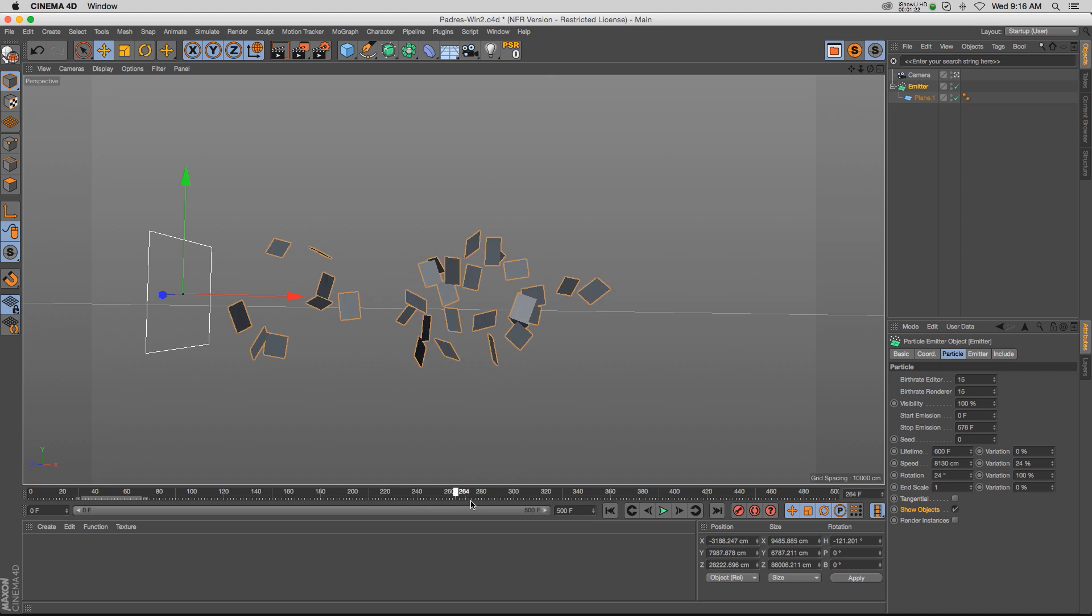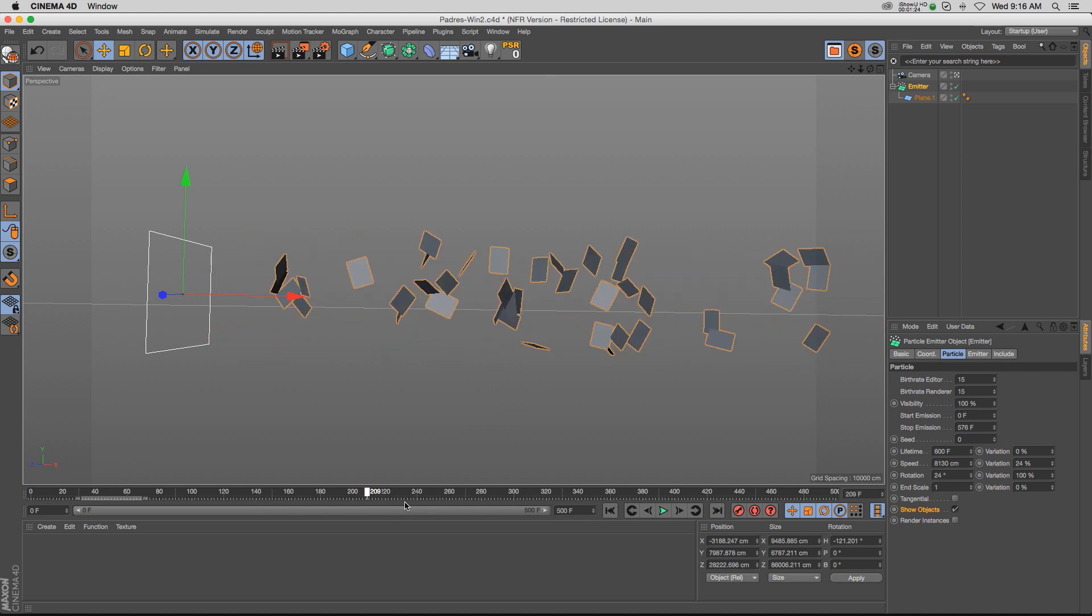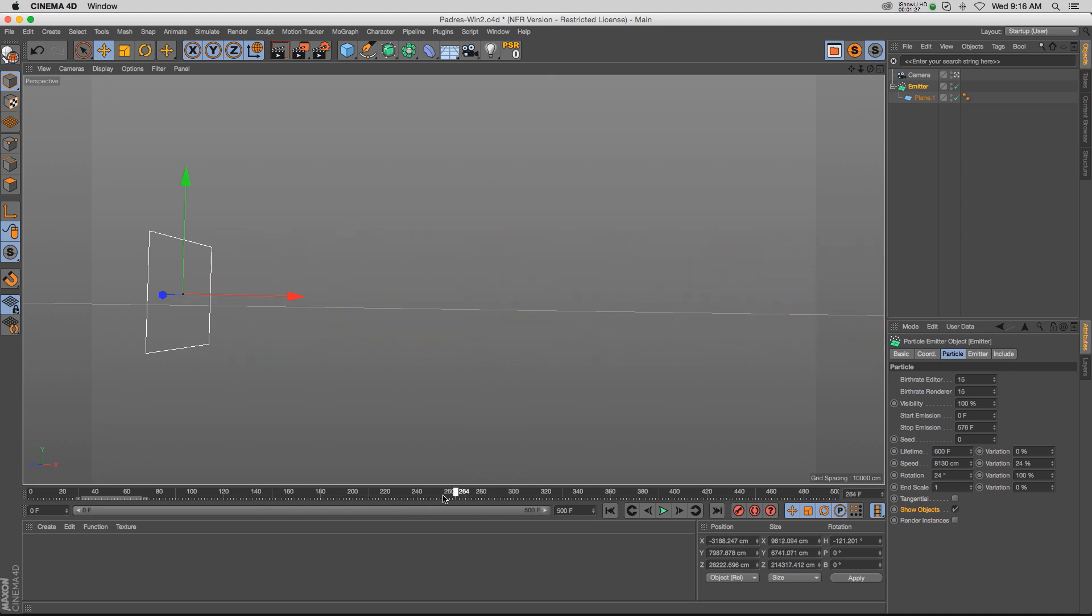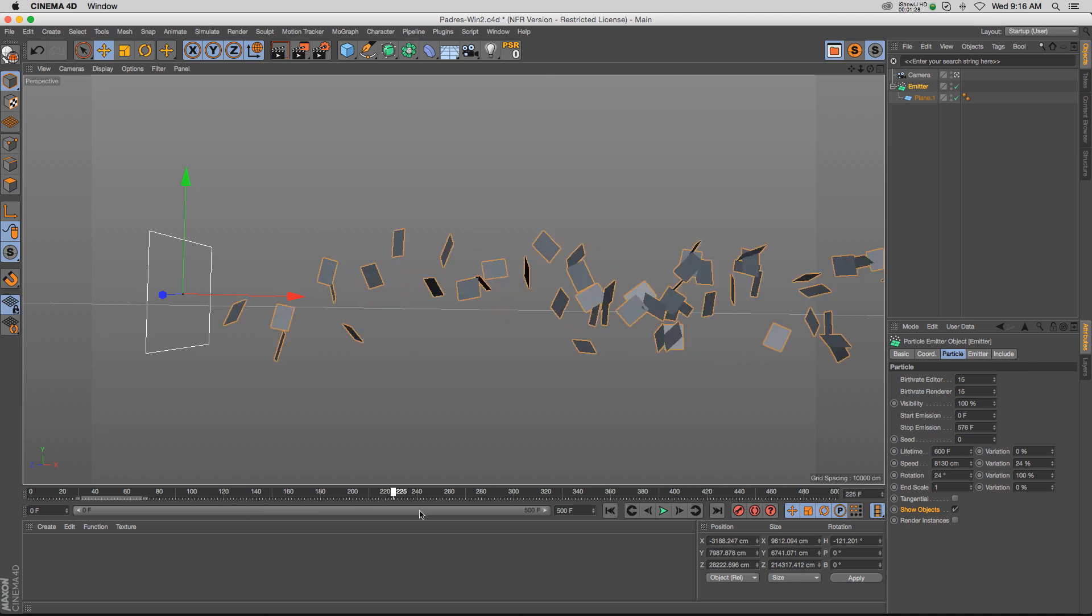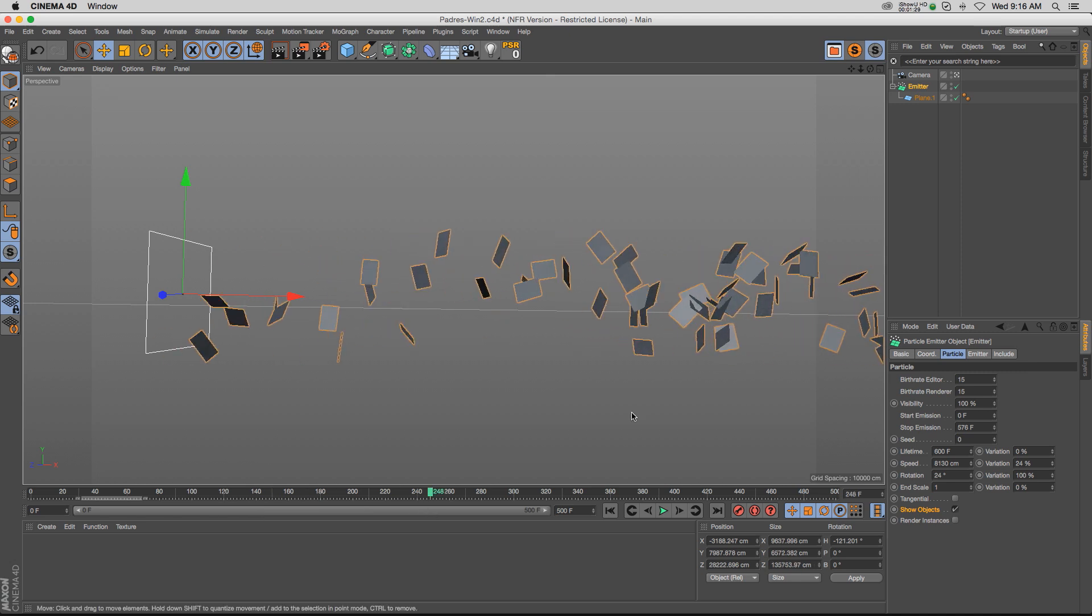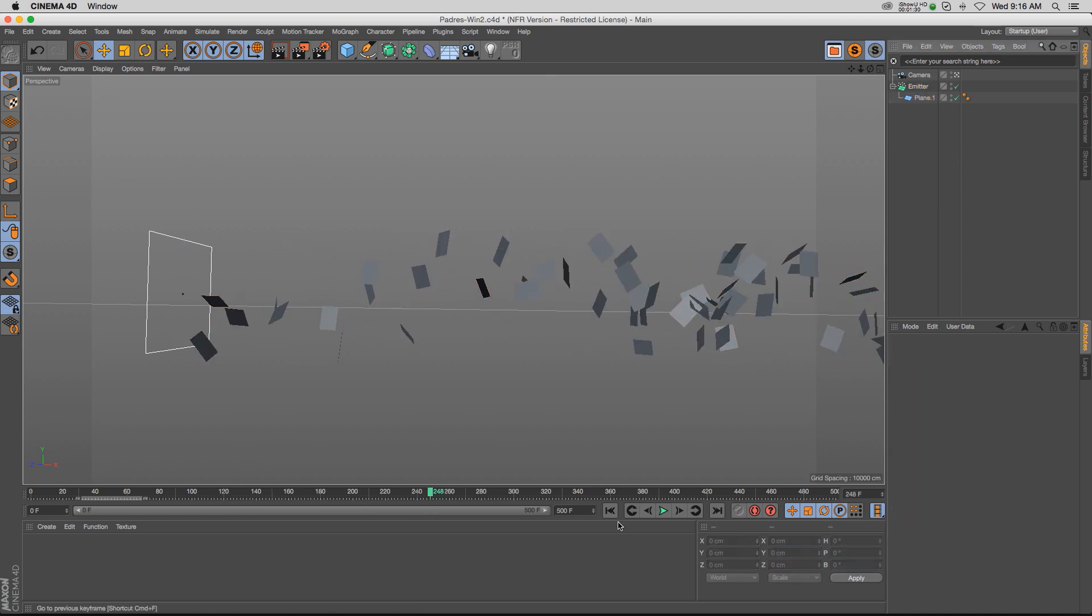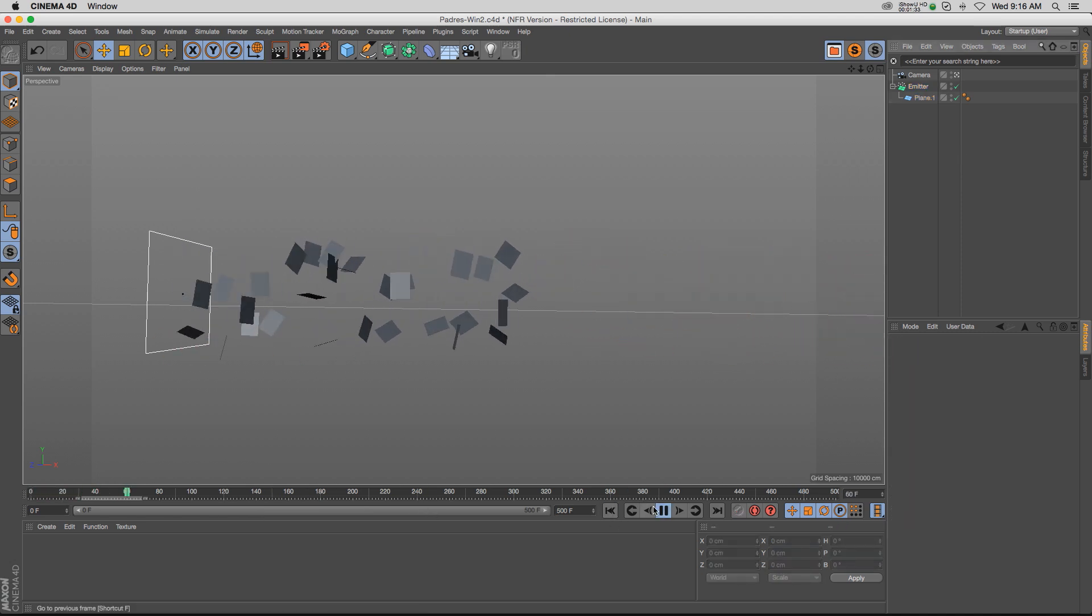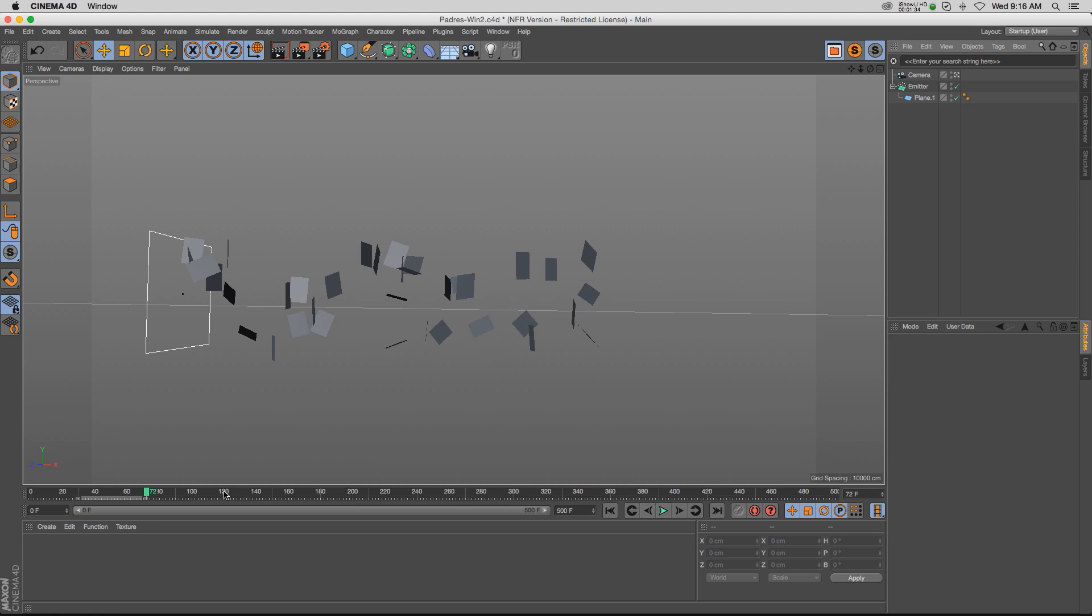If you're going to render this on multiple machines or have to stop and start your renders, you might have some glitches or problems. Just like the dynamics, we want to be able to cache this so we can scrub through it and everything's going to render properly.